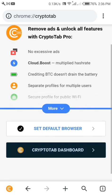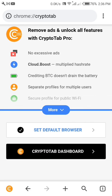You can also set this as your default browser so that each time you want to browse on your phone you'll be using the CryptoTab browser. It's important to do that as well.